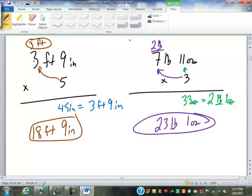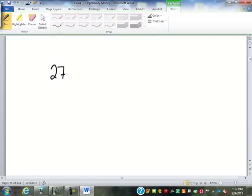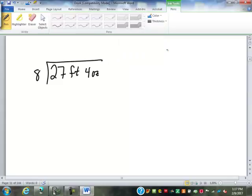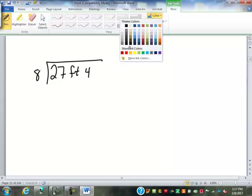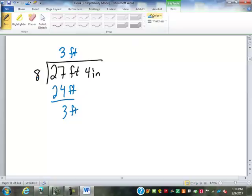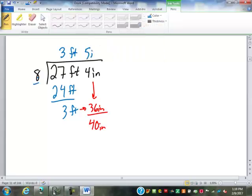Now the fun stuff — dividing a measurement. We've got a piece of material that's 27 feet four inches and we need to cut it into eight equal pieces. Eight goes into 27 three times — that's three feet. Three times eight is 24 feet, we subtract to get three feet remaining. Convert that three feet to 36 inches, bring down the four inches to get 40 inches. 40 divided by eight is five inches. So each piece will be three feet five inches. Now try: 32 feet five inches divided into seven equal pieces. Seven goes into 32 four times — four times seven is 28 feet, leaving four feet. Convert to 48 inches, bring down the five to get 53 inches. 53 divided by seven is approximately 7.571 inches. So each piece is four feet seven-point-six inches.